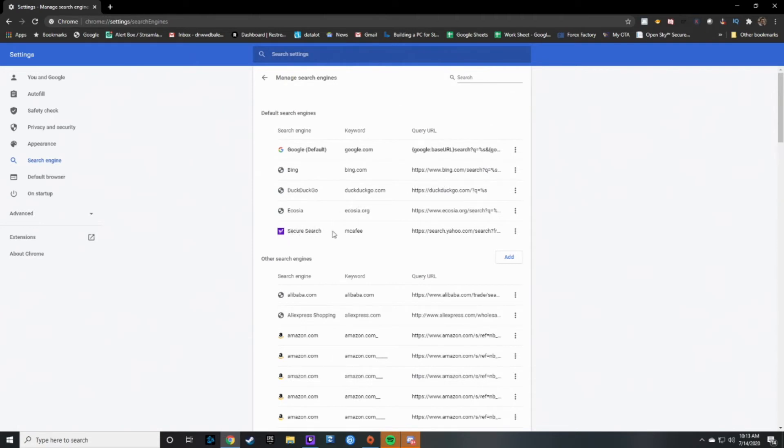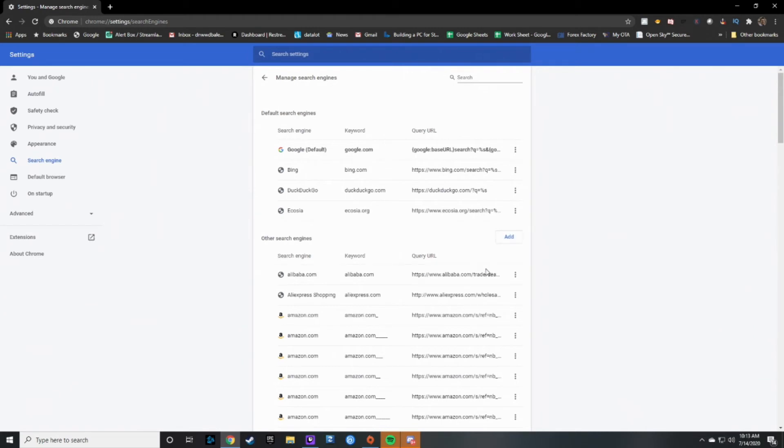And then once you go here to secure search, you go ahead and click on this and then go ahead and remove that from the list. And that is really the extent of the tutorial. I hope this does help people because this has just been something that's very annoying to me.